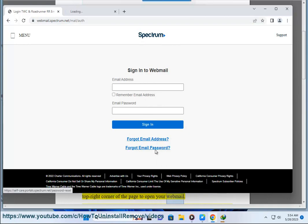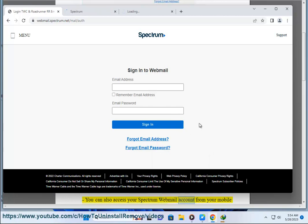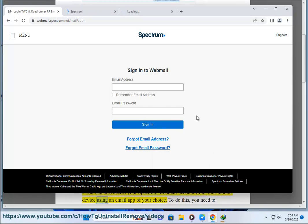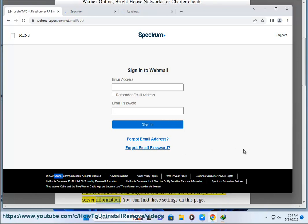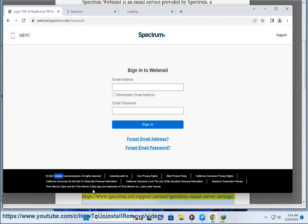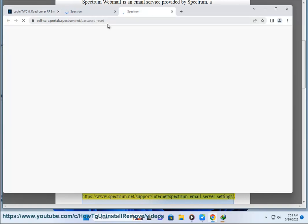You can also access your Spectrum Webmail account from your mobile device using an email app of your choice. To do this, you need to configure your email settings with the correct POP3, IMAP, or SMTP server information. You can find these settings on this page: https://www.spectrum.net/support/internet/spectrum-email-server-settings